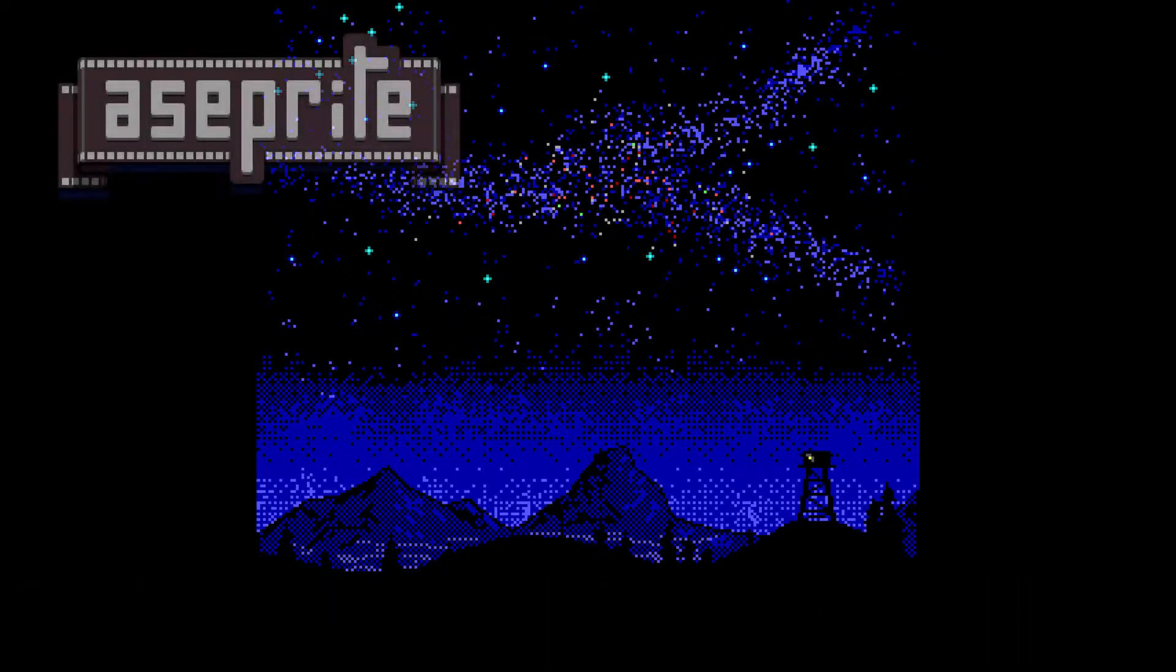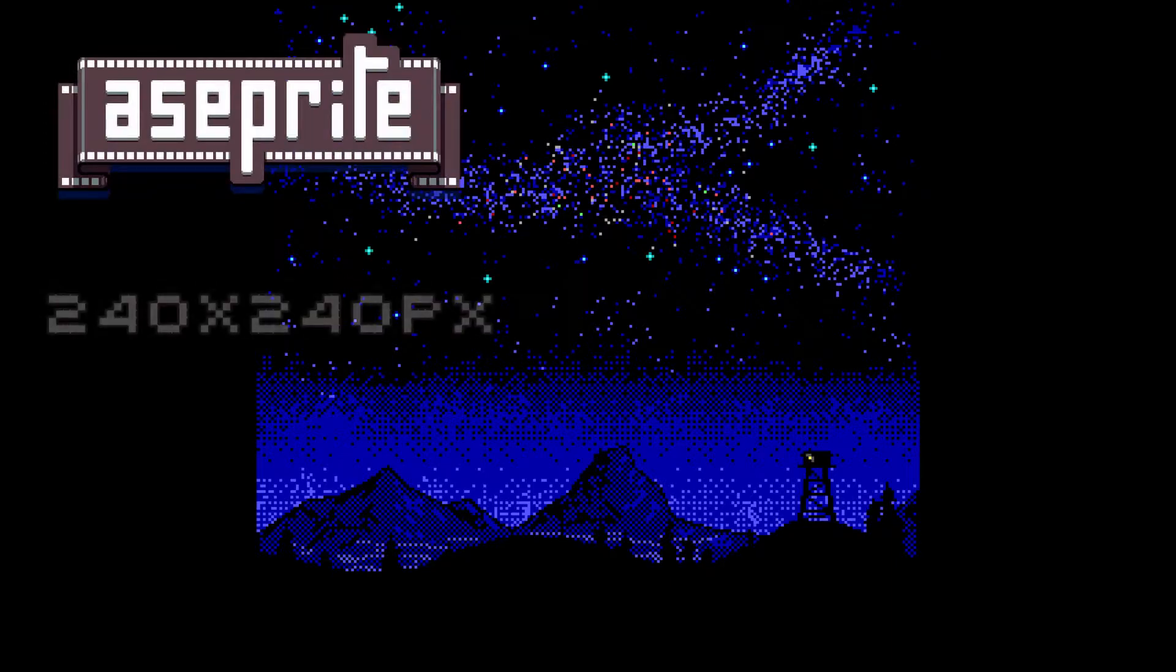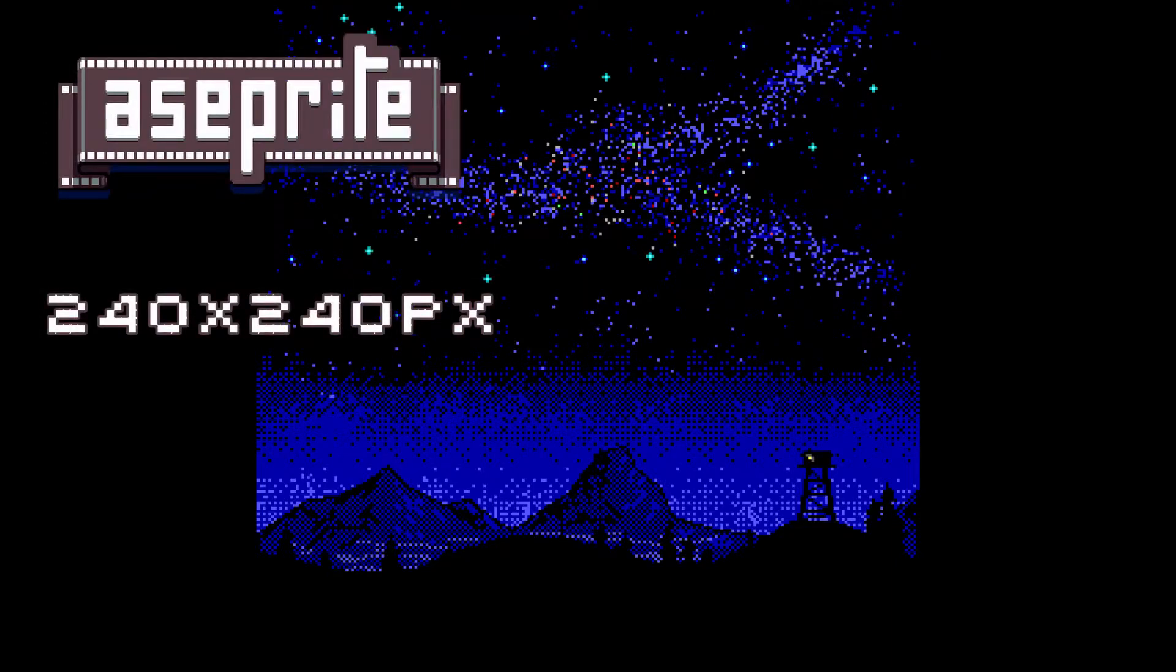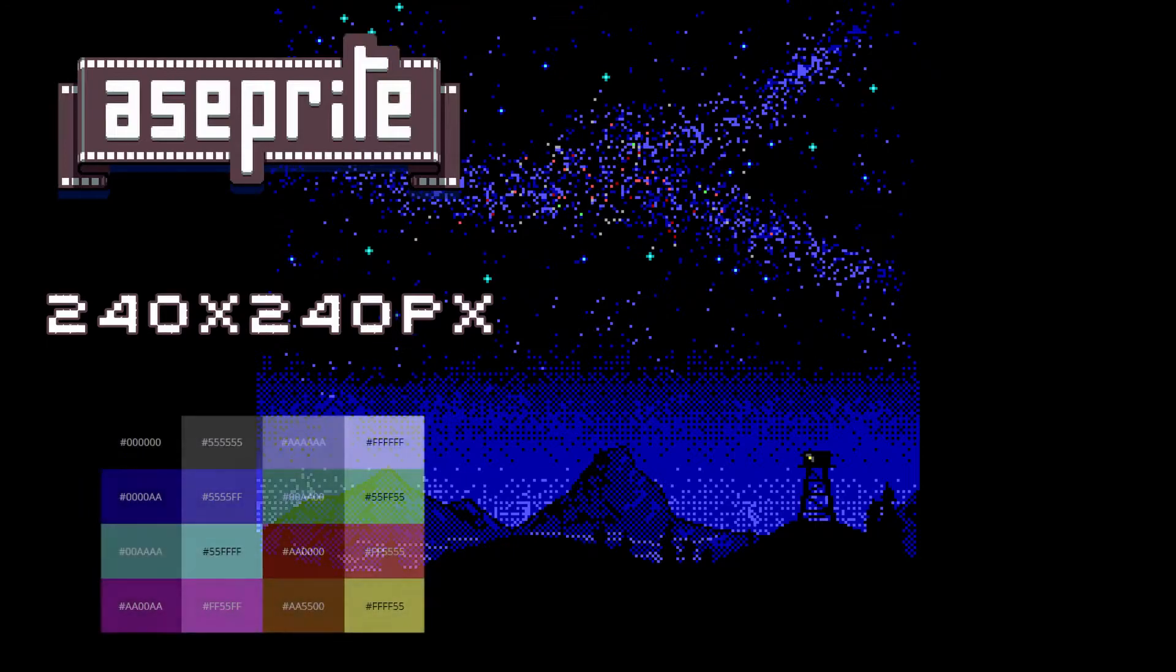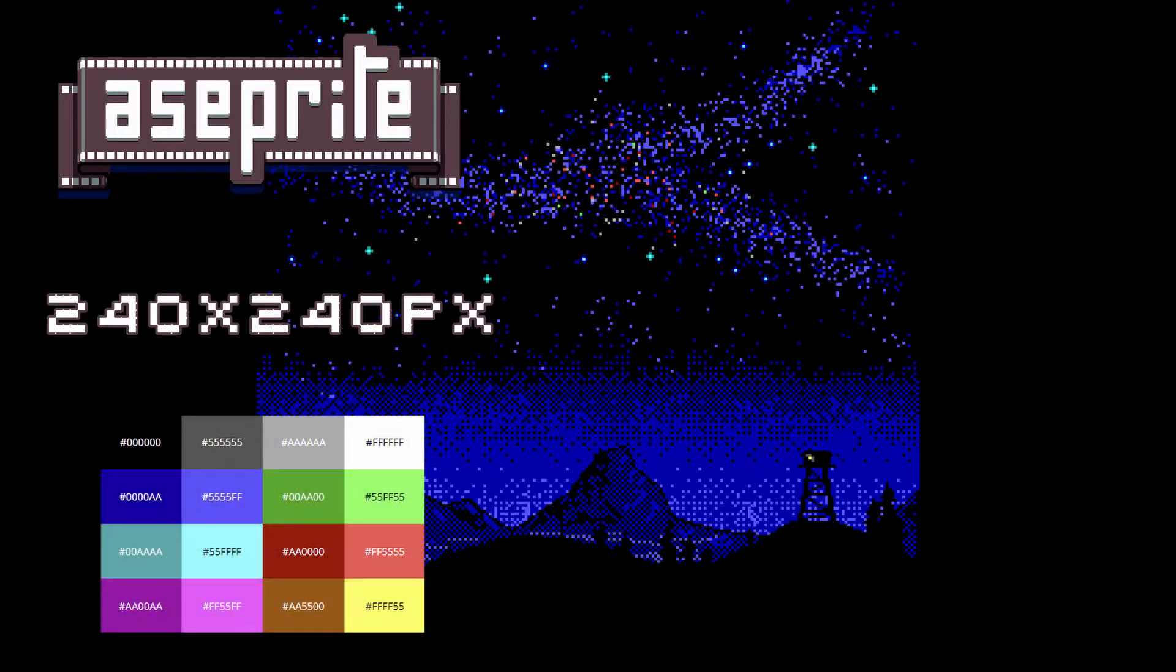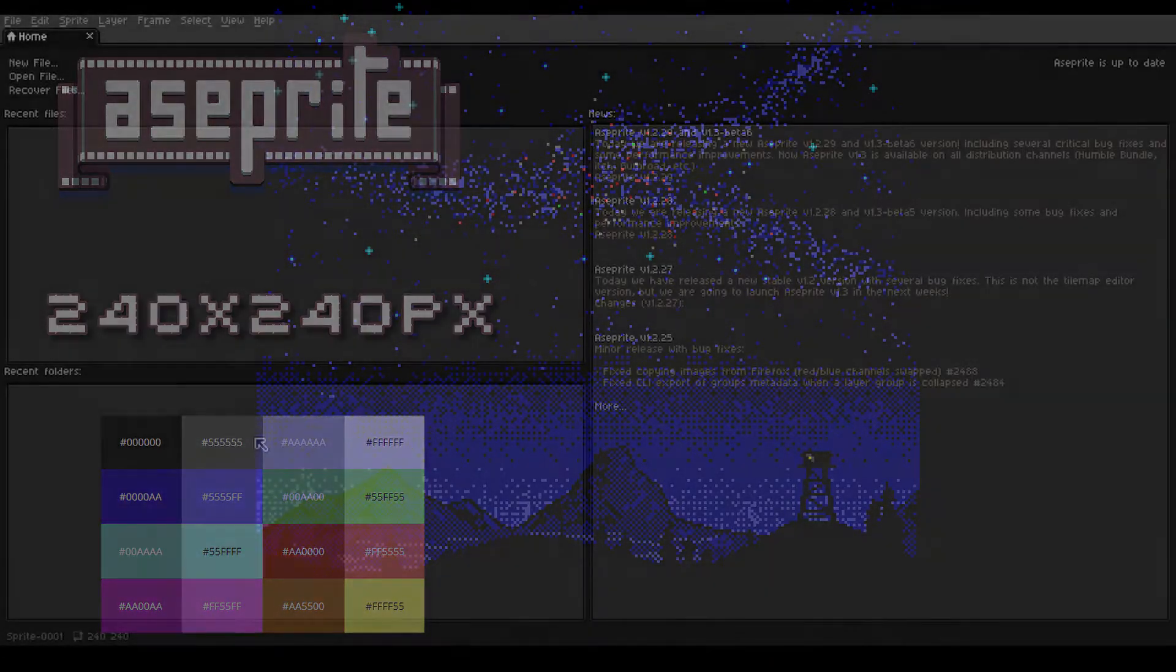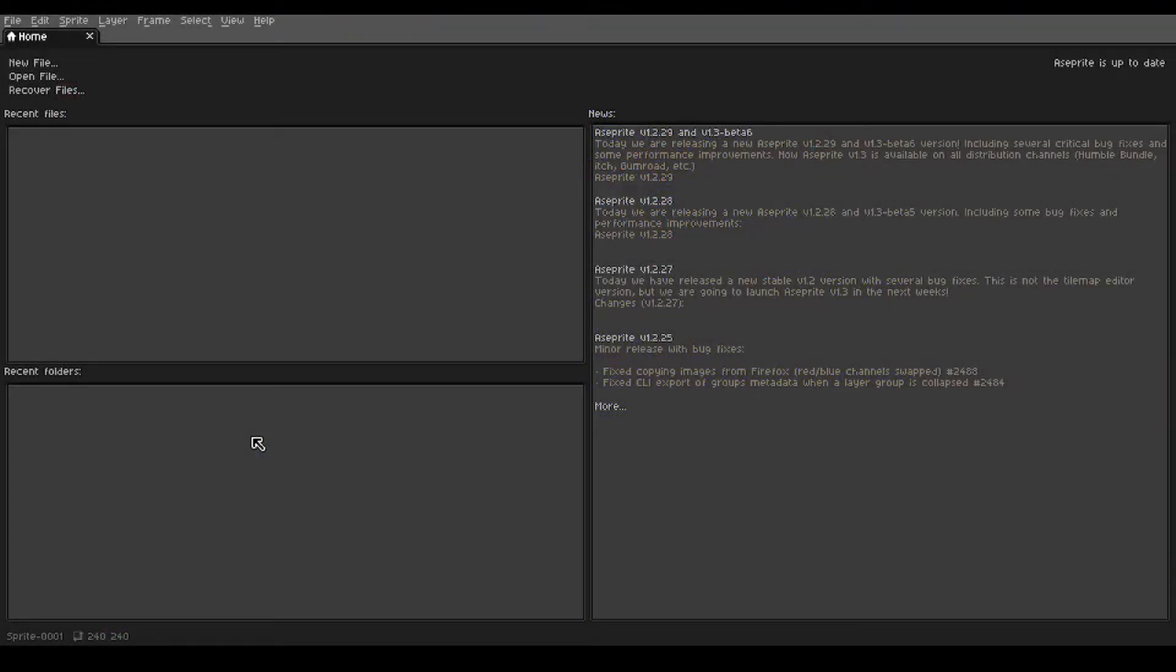For this tutorial I'm using Aseprite software, a 240 by 240 pixel canvas, and the EGA color palette. Okay, let's get started.